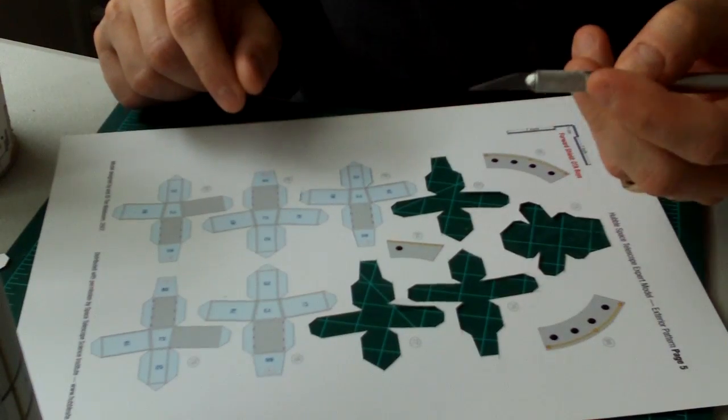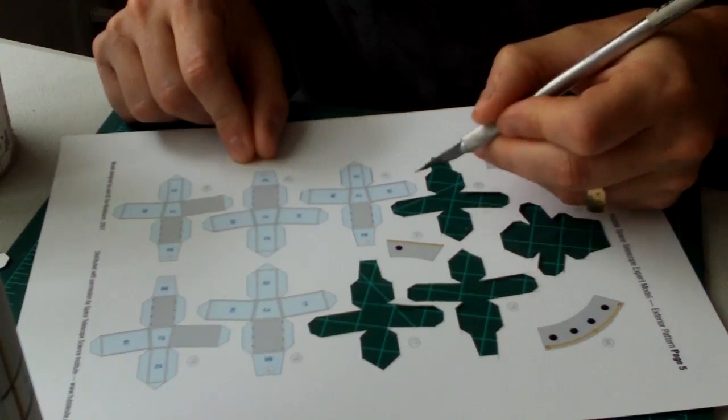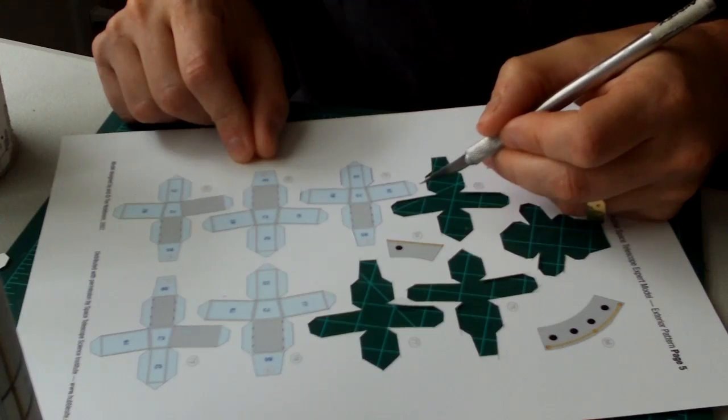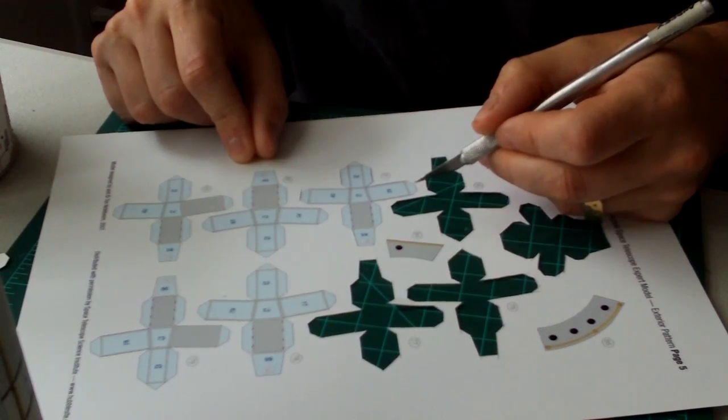It's kind of like under the same principle as using a Japanese saw. You're always pulling the blade, so you're always keeping it in tension, so it's always going to be nice and straight.